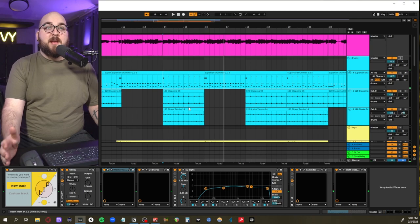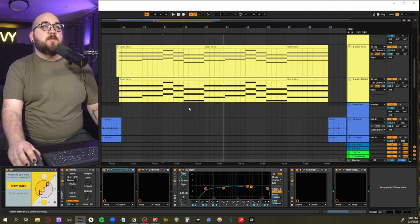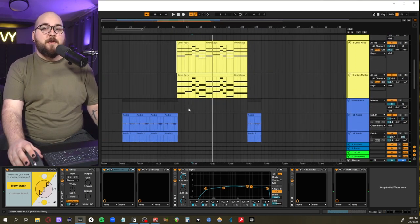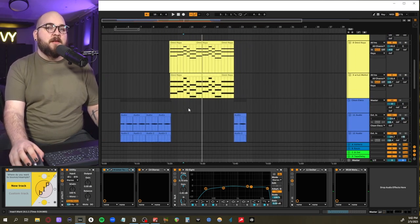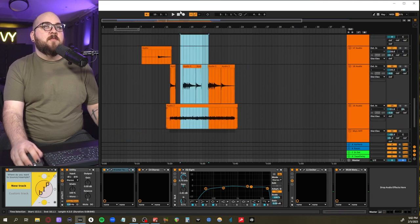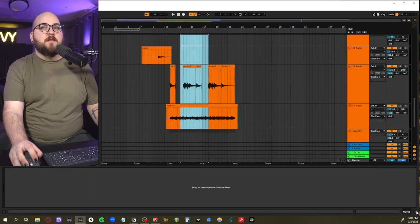But you will probably understand it better if I show it to you in the mix, which we are at that point in the video. So let me show you what everything sounds like together.